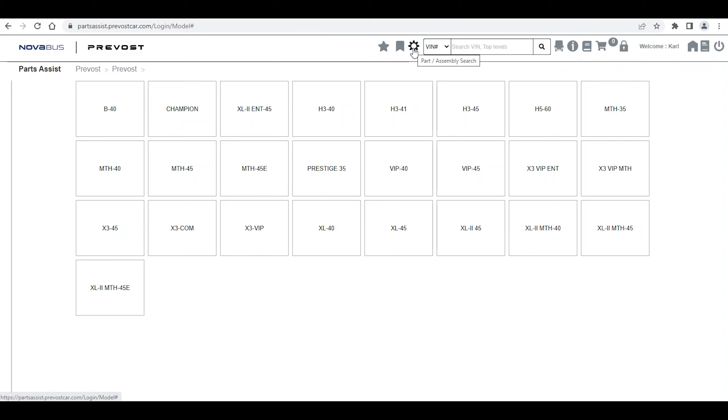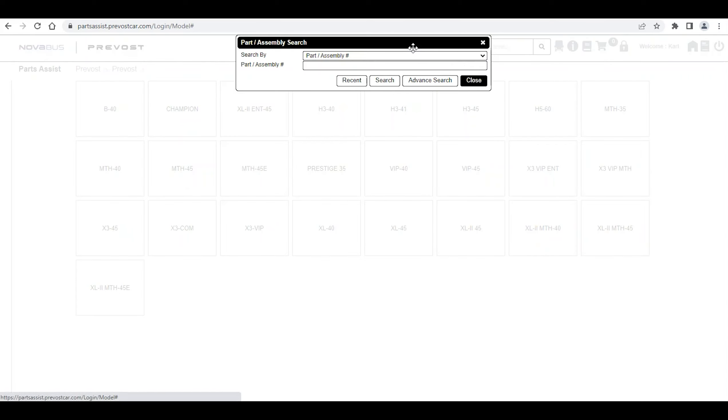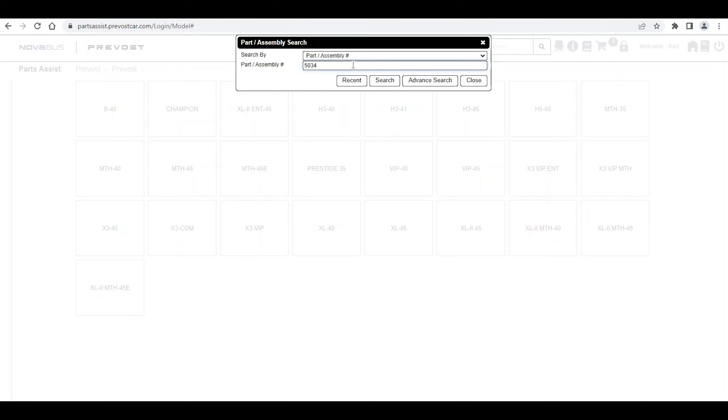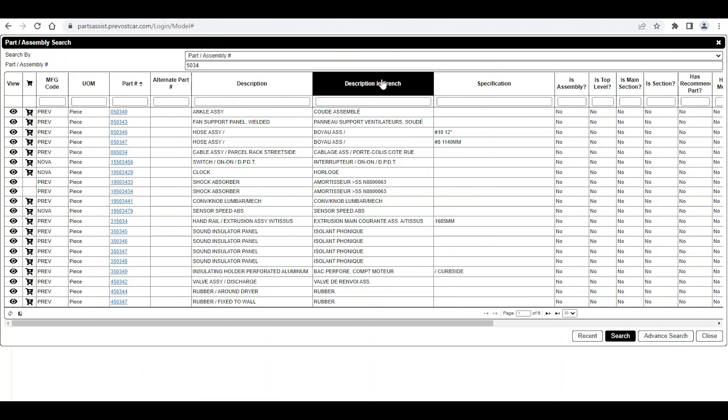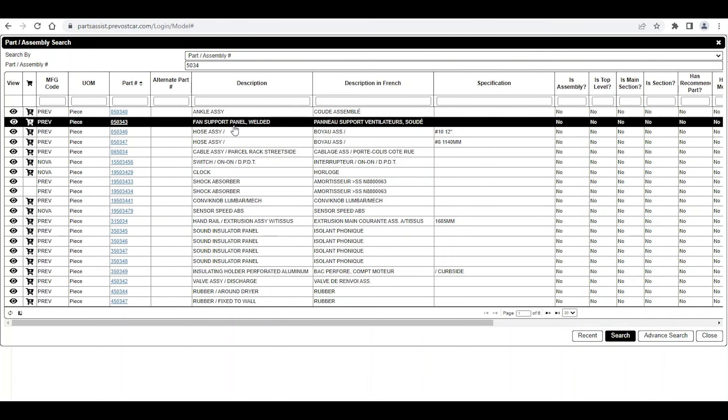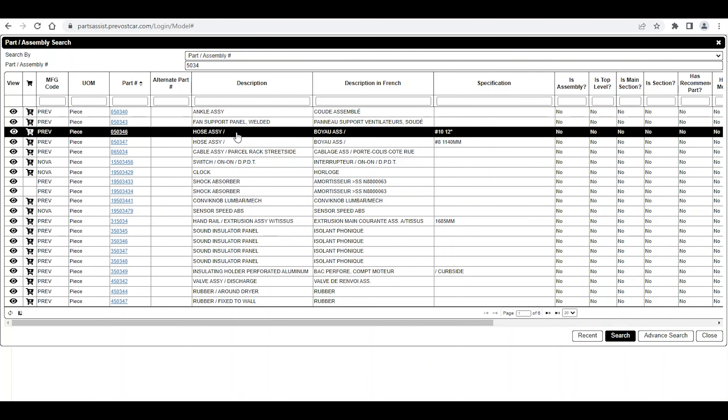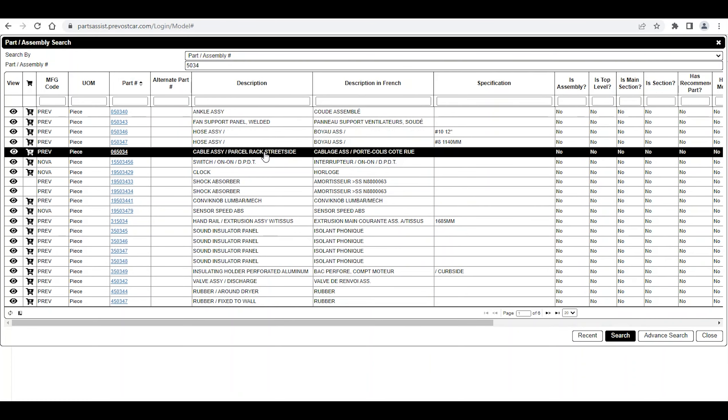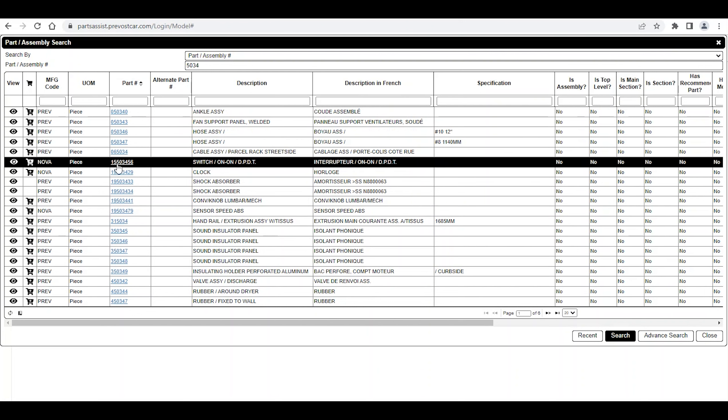Now, click on the Part Assembly Search icon. Enter the most characters of the Part or Assembly number you are looking for and click on Search or Enter. A table will appear containing all the page numbers or Parts that contain the sequence written in your search.